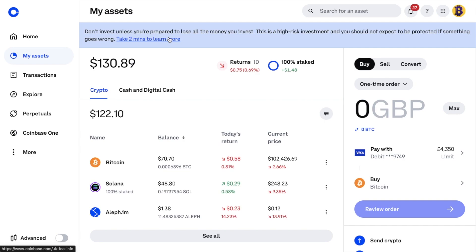First up, how to sell and withdraw. So if you feel that now is the right time to take some profits in traditional currency and essentially cash out, the first thing we need to do is sell our crypto from Bitcoin into a fiat currency like GBP or Euros. Because a bank obviously can't accept cryptocurrency like Bitcoin, in the same way that some banks won't accept other currencies like US dollars or Great British Pounds or other assets like gold. Once we've sold our crypto for fiat currency, we can then withdraw that back to our bank account.